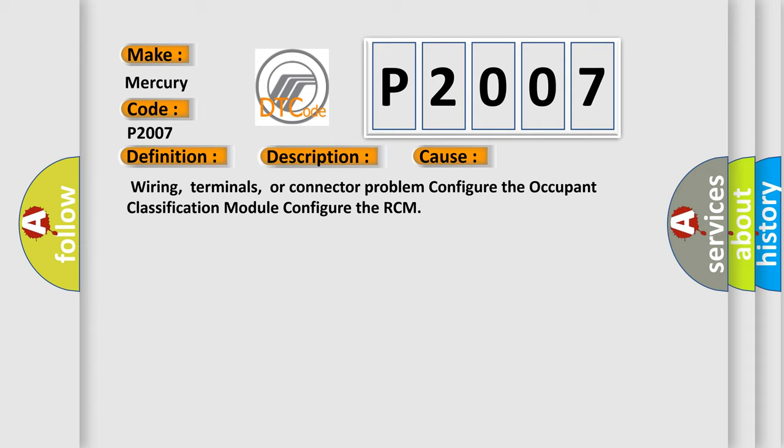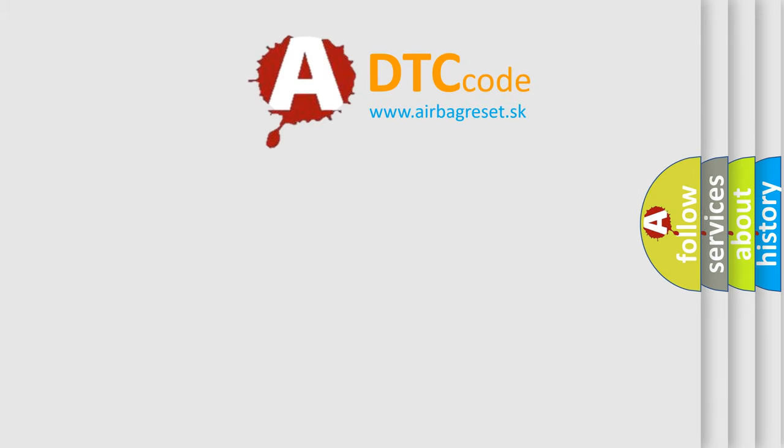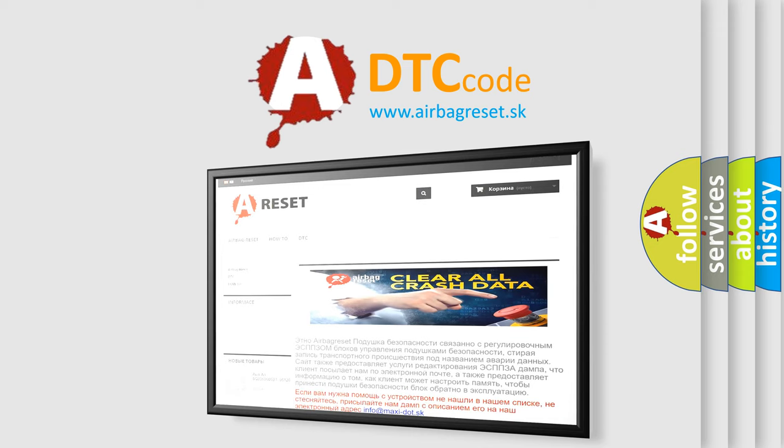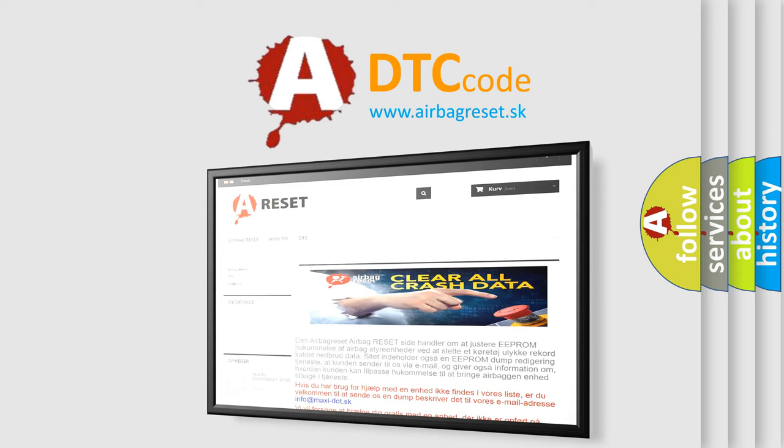The Airbag Reset website aims to provide information in 52 languages. Thank you for your attention and stay tuned for the next video.